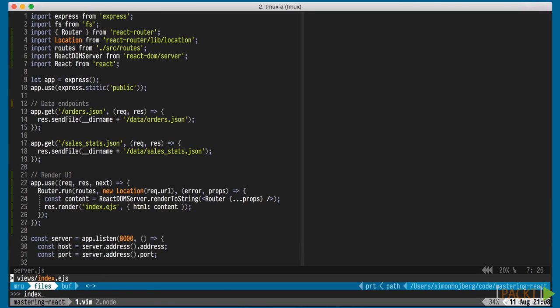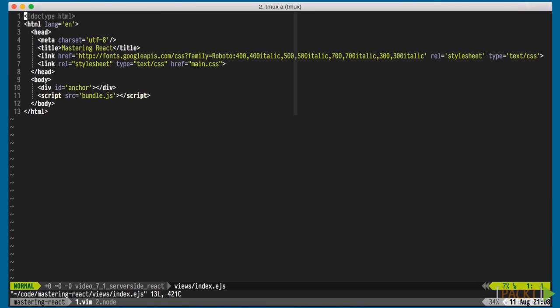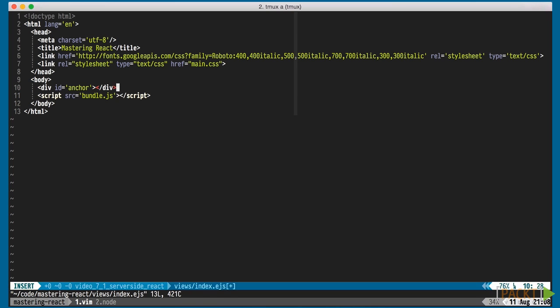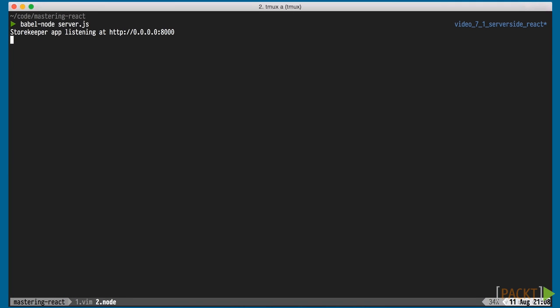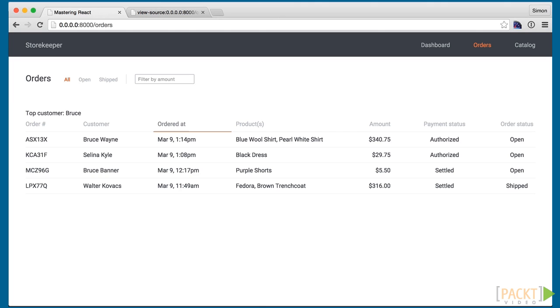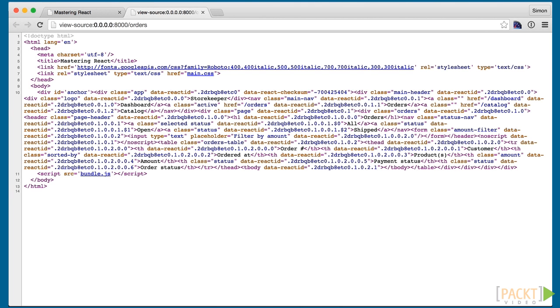We can quickly modify our index.ejs file to output the HTML content. Restart our server and refresh the browser. And now we see the HTML being returned by the server.